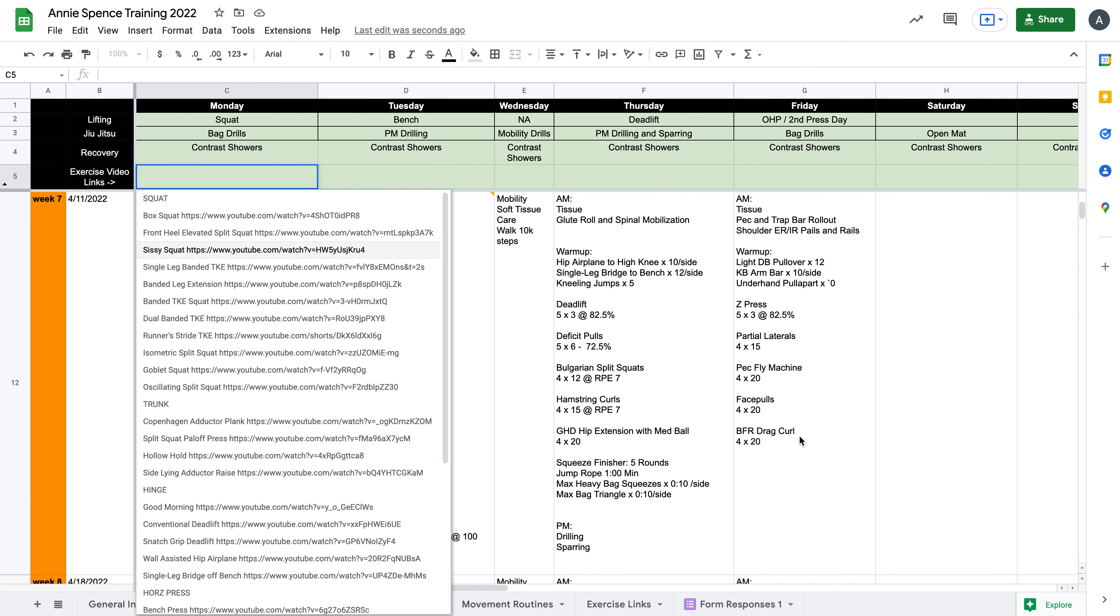So here, for example, I could start to type in the exercise that I wanted. I would click that and then the video link would be available to me.